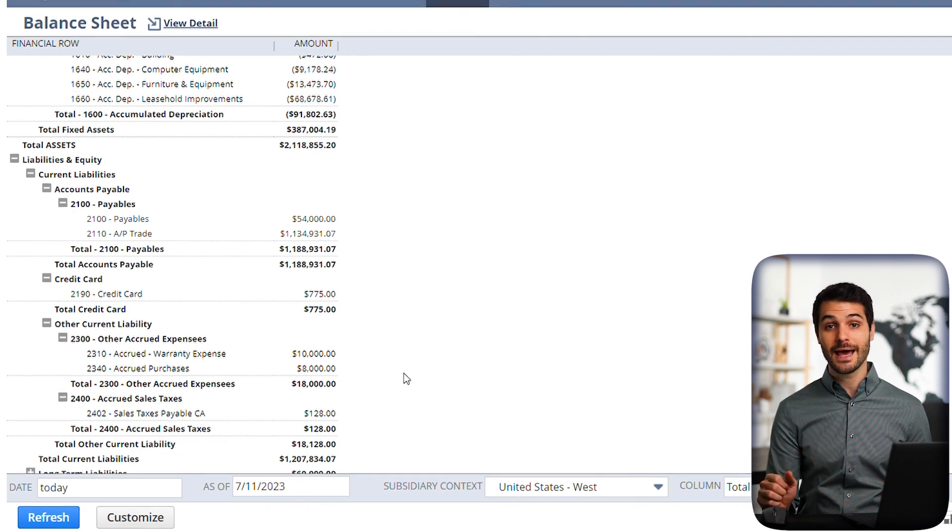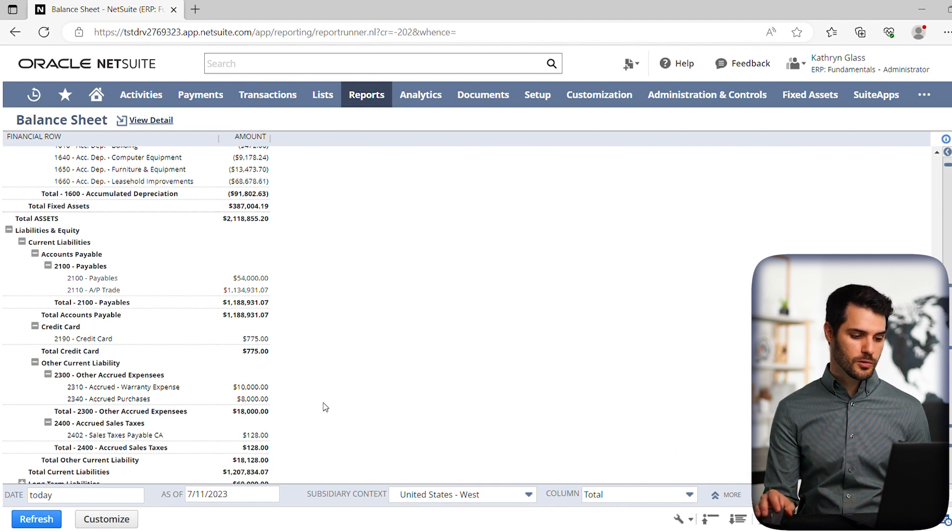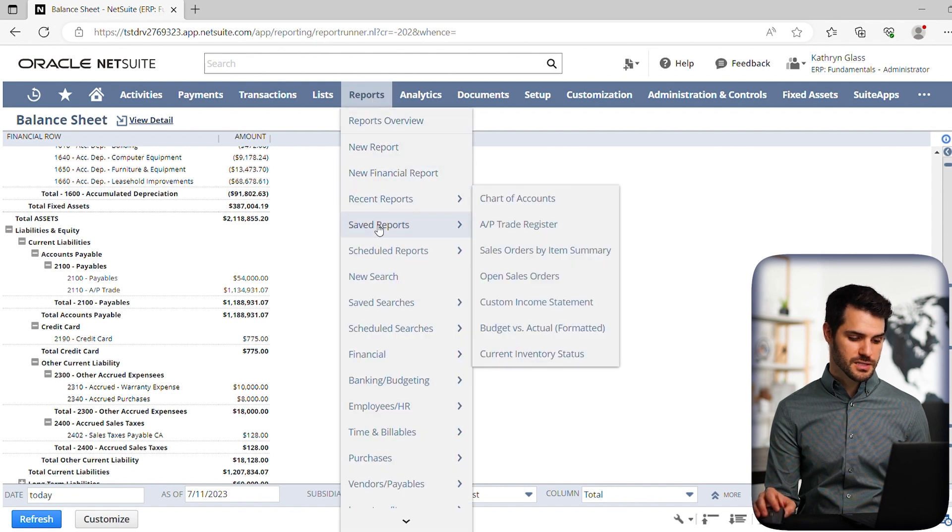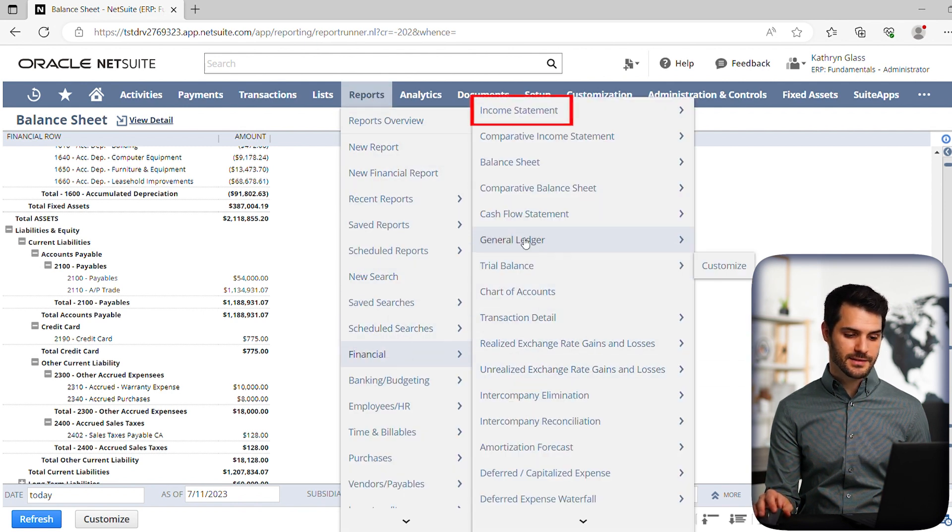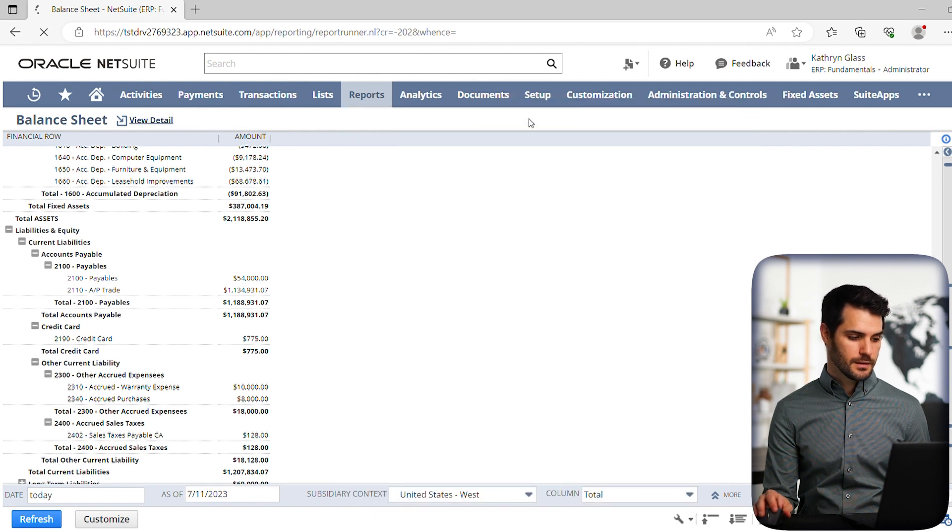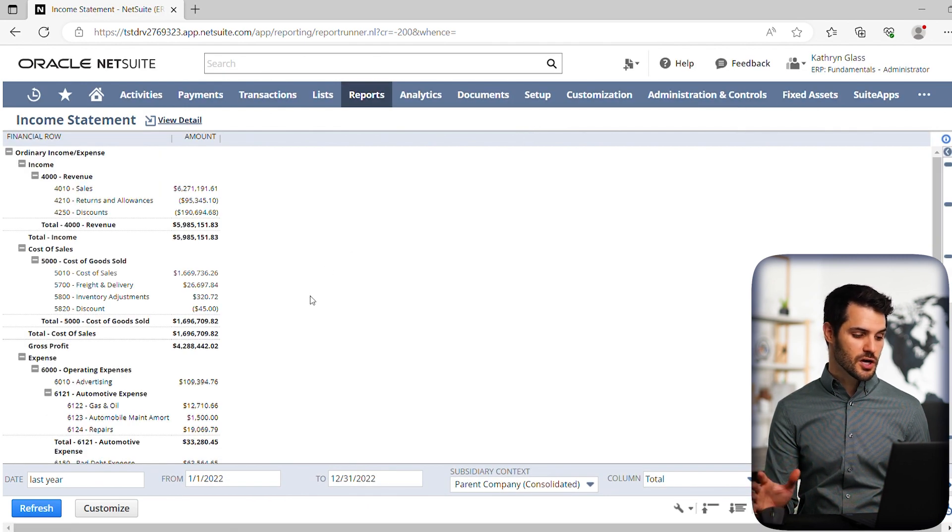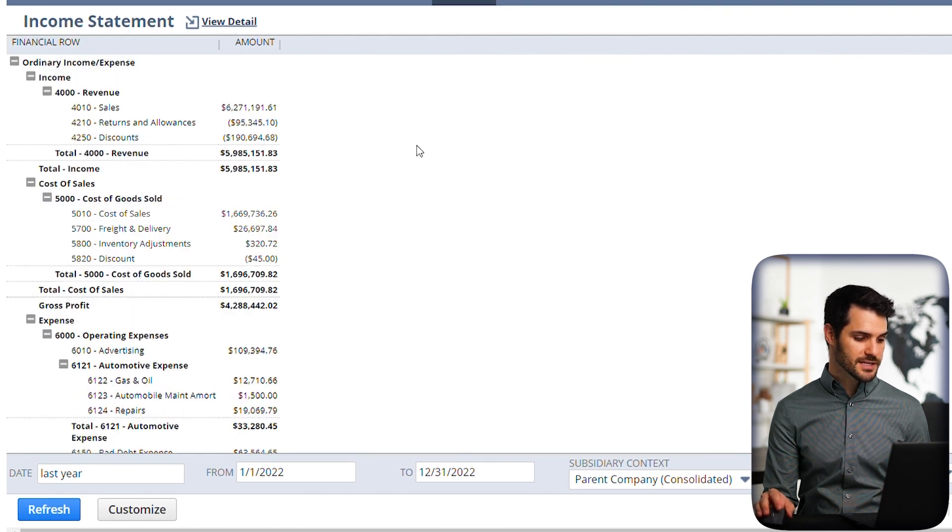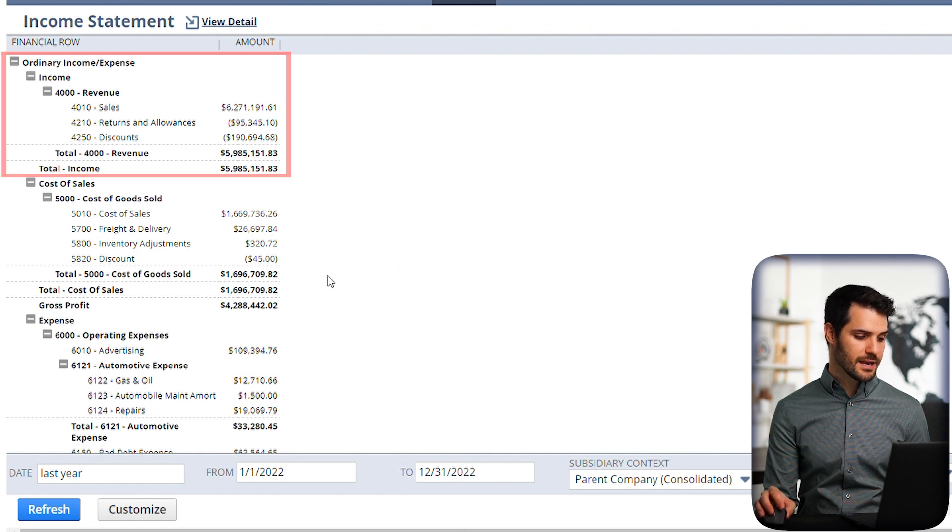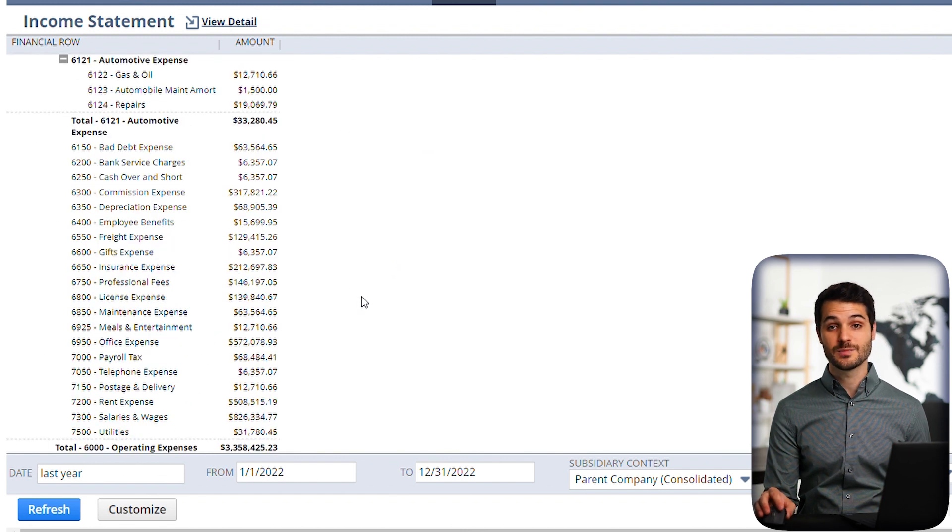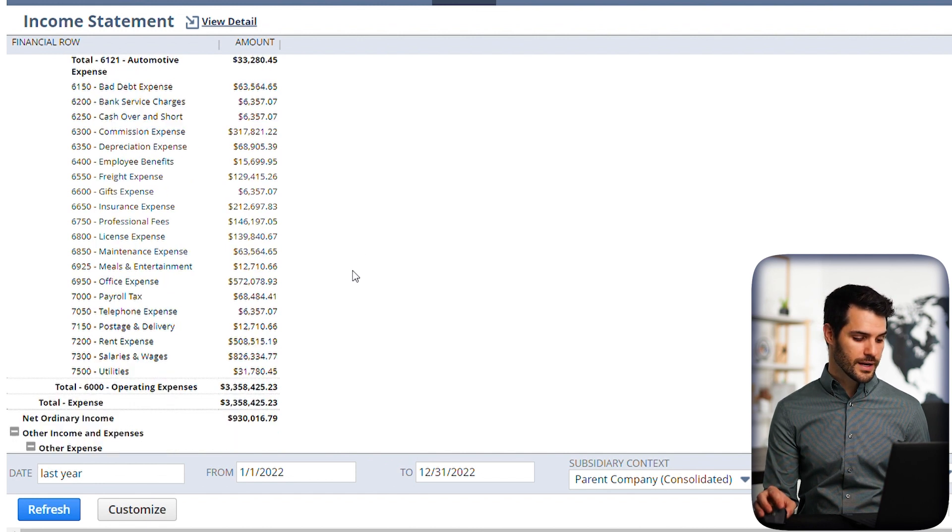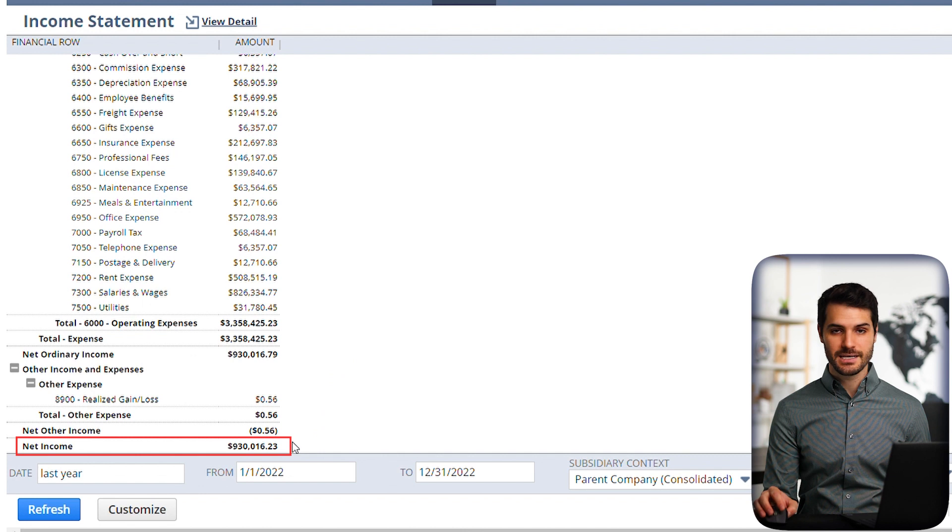So now let's take a look at an income statement. So we're going to go up here to reports, back down to financials, and this time we're going to go over to income statement at the top there. Okay, so we have this income statement. So in this case, you're going to see, we've got income at the top here. So it's got all these various forms of income. And then at the bottom, it's got all the expenses for the organization. And if you go all the way to the bottom, you'll see net income.